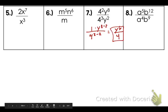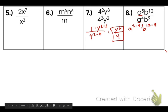For number eight: a to the fifth and a to the fourth — same base, subtract the exponents. The highest power is at the top, so I rewrite a to the fifth power minus four. For b to the 12th power and b to the ninth power, the 12 is highest and it's already at the top, so I subtract: b to the 12 minus nine. My final answer is a times b to the third power.